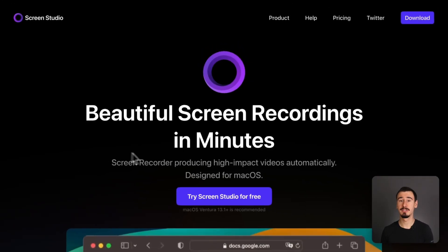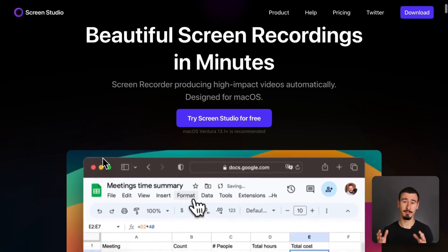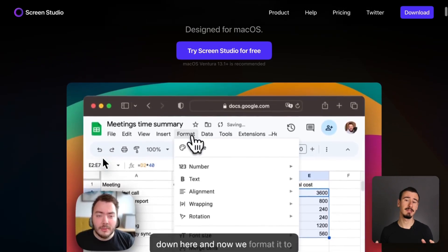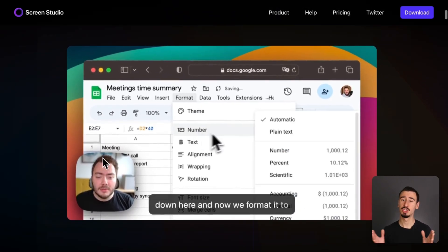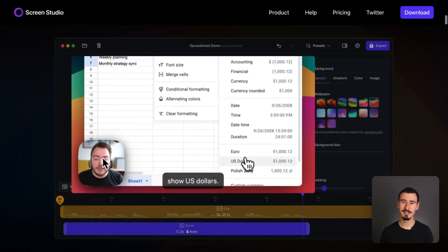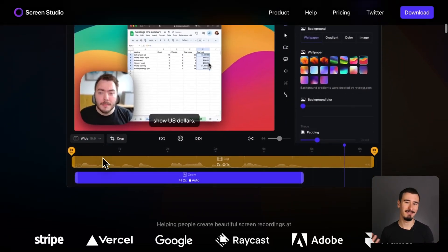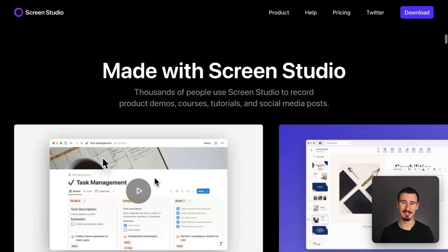Choose Screen Studio if visual polish is your main priority and you're recording shorter videos, and of course, you have a bigger budget.